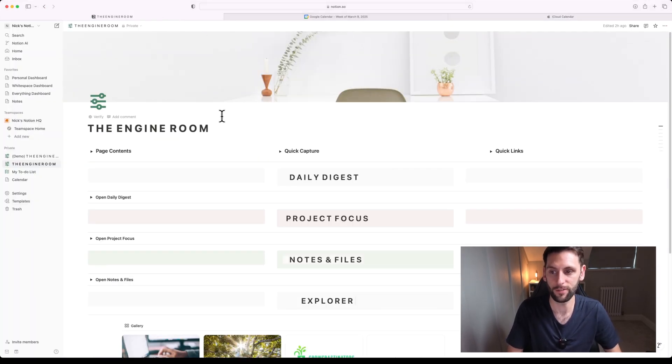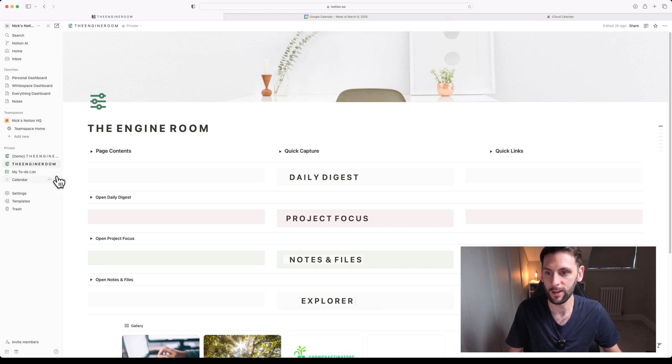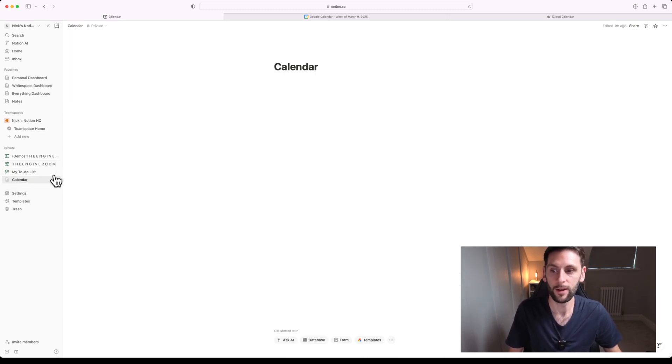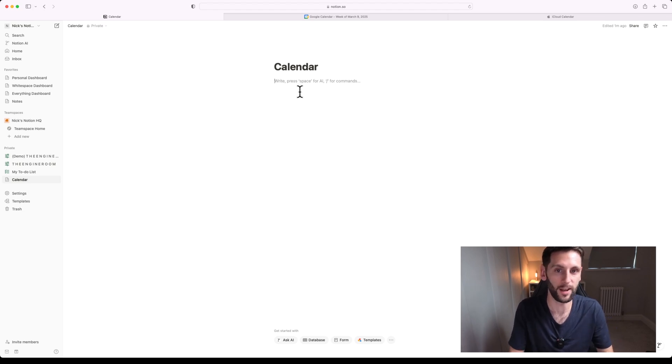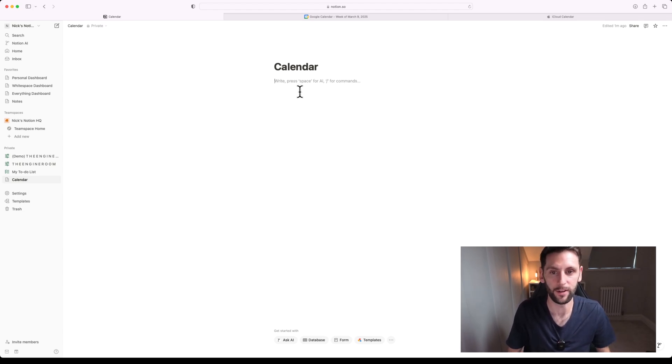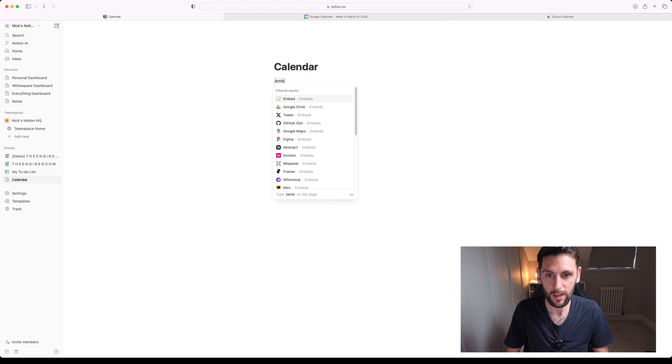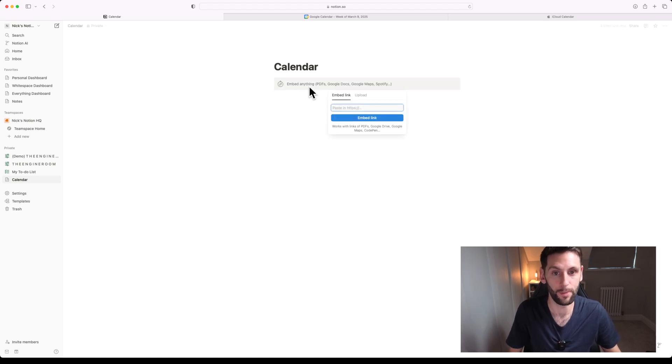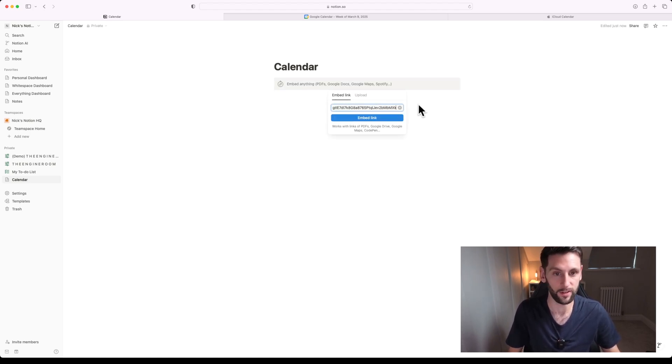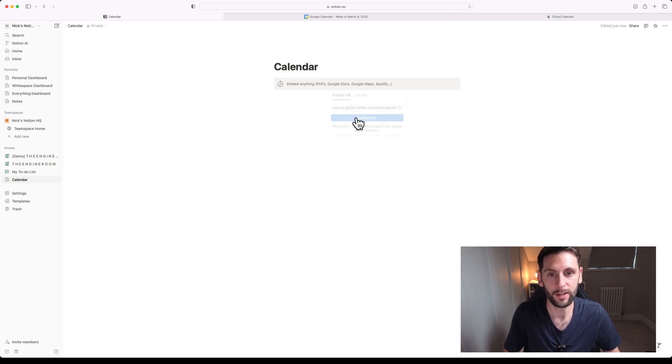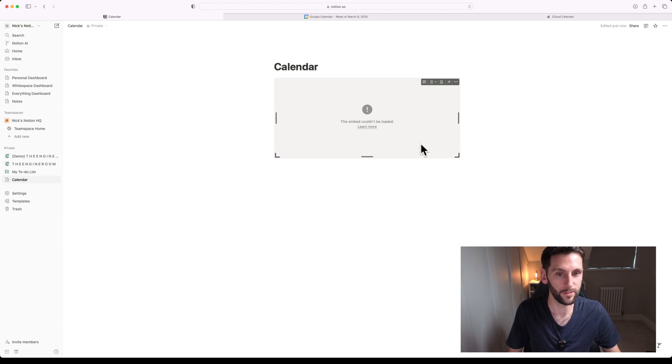So if I come to this page I've set up inside my Notion workspace, this is my Life OS. If you ever want to see more on this, let me know in the comments. But I'm going to set up this new page which is at the moment just called Calendar. And inside Notion there's a slash embed command where you can paste links to things like calendars. But if I drop this link from my Apple Calendar, my GrowCrastinators calendar, and try to embed it, it's just not going to recognize it. It does not work.